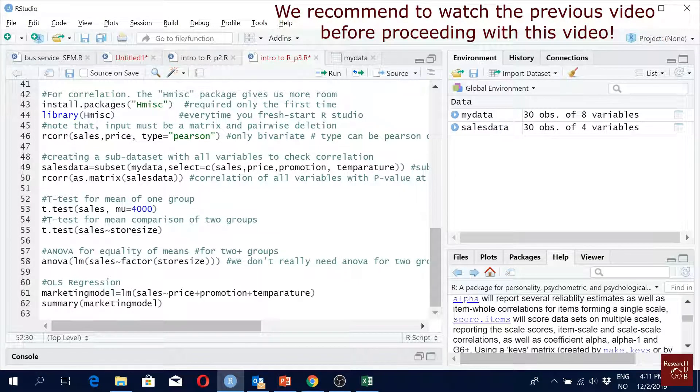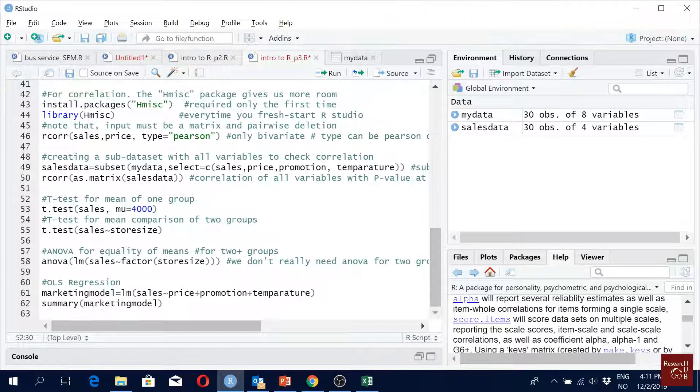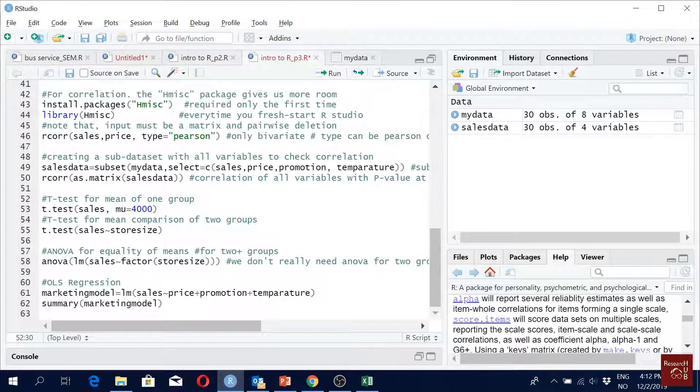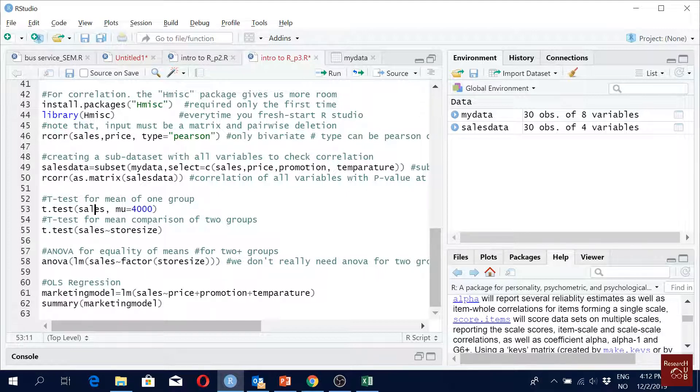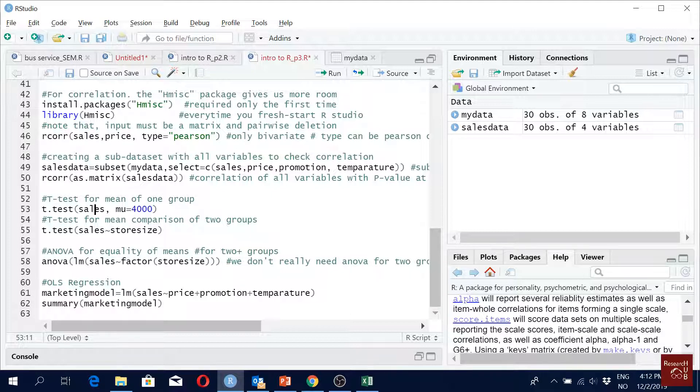Now we are back in t-test for mean of one group. There are many different types of t-test. Let's say we have cells, and we want to say that mean cells is 400,000.